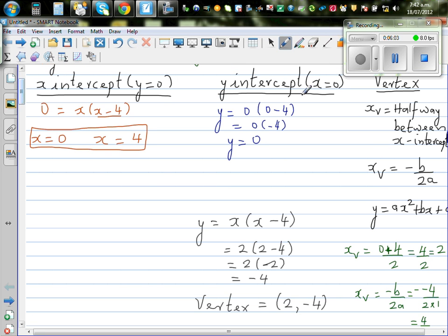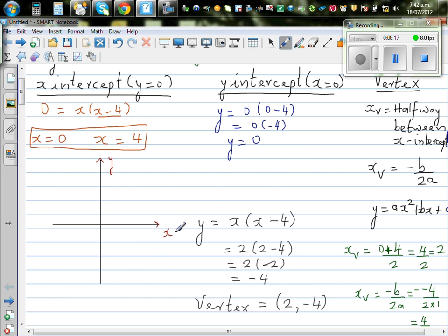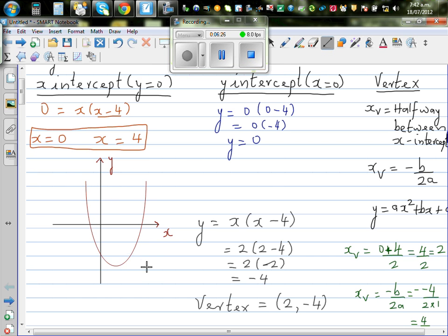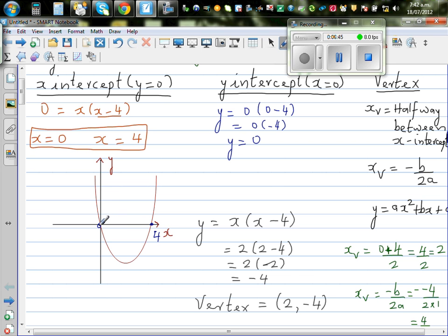So these are the three main points — we're only sketching it. This is the y-axis and this is the x-axis. The parabola passes through x-intercepts 0 and 4, with y-intercept also at 0. The vertex is at x equals 2 and y equals negative 4, so the point is (2, negative 4). The equation of this parabola is y equals x times x minus 4.